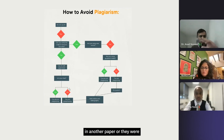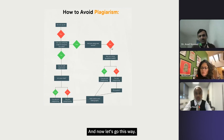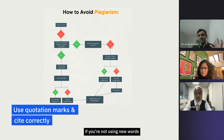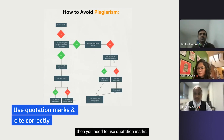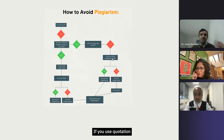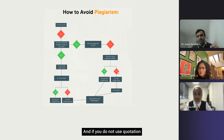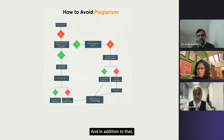You are not plagiarizing if it's your own idea. But if you are using ideas mentioned in another paper or read them somewhere, you are paraphrasing and you need to cite. Now, if you're not using new words and are using words exactly as they are, you need to use quotation marks. If you use quotation marks, you're not plagiarizing. If you do not use quotation marks, you are plagiarizing — so you need to quote it and also cite it.